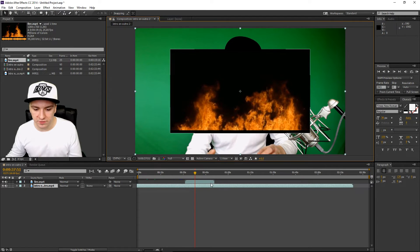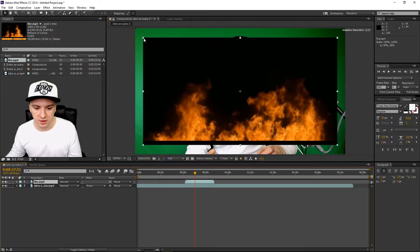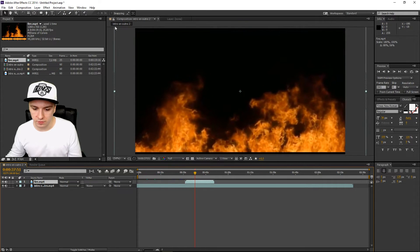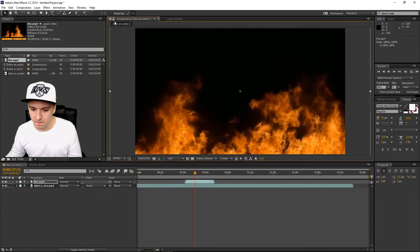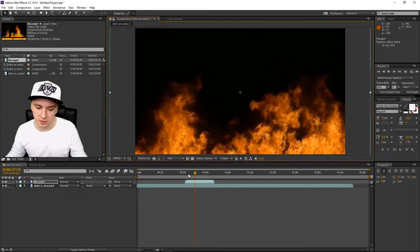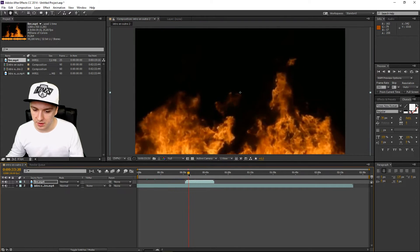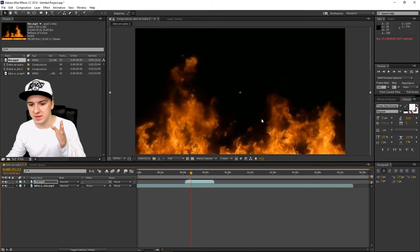Now you want to stretch the fire clip until it fits the screen. I'll do that right now — there we go, that looks pretty good. The fire by itself looks pretty nice on its own.